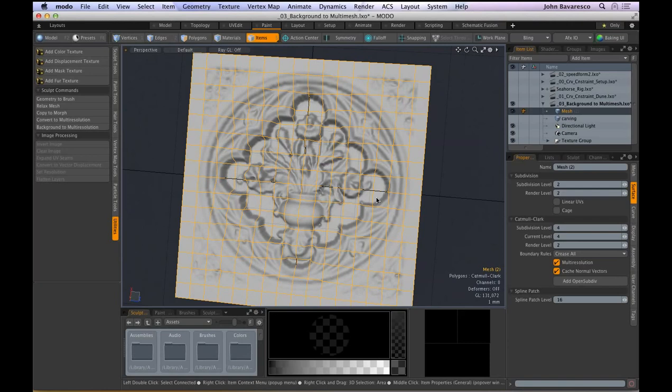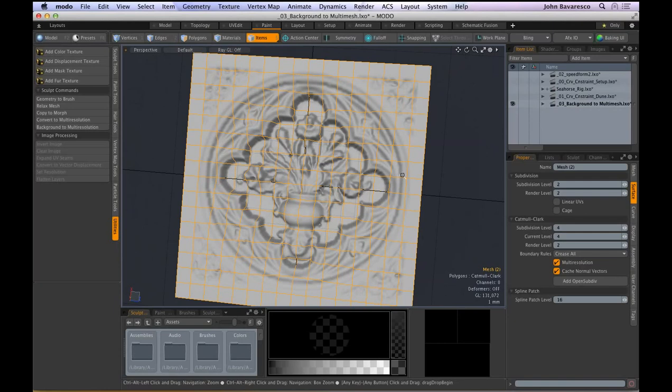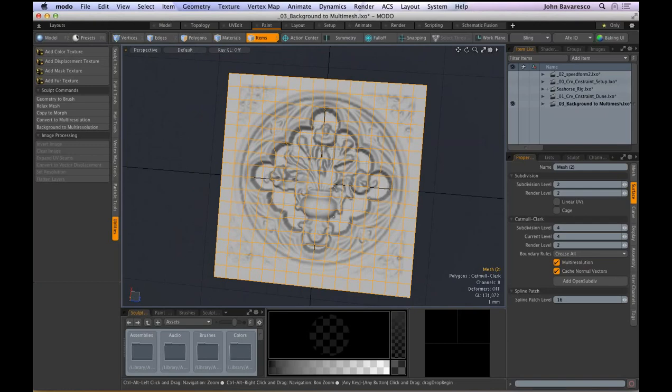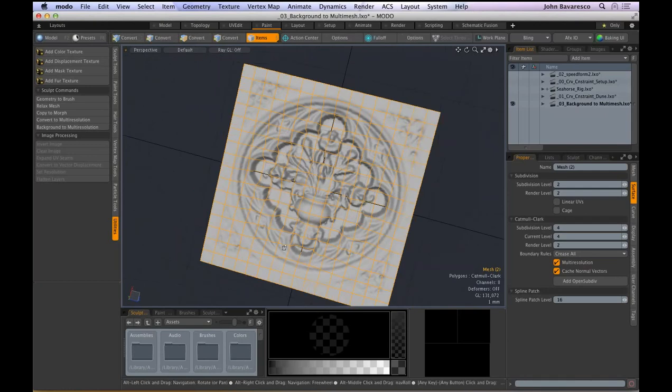That's one method for getting high-res sculptural detail from an application like ZBrush into a quad mesh — something that's easier to work with. That's Background to Multi-Mesh, and it's new to Modo 901.